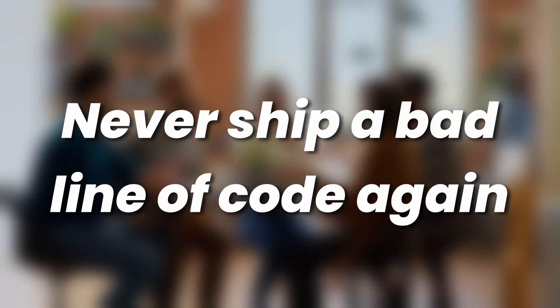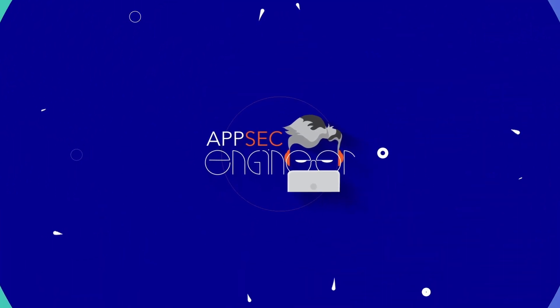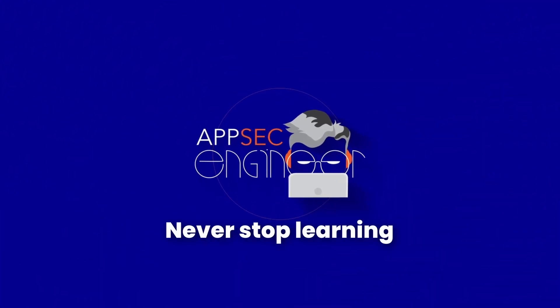Get your team the secure coding skills they need and never ship a bad line of code again. Only with AppSec Engineer. Never stop learning.